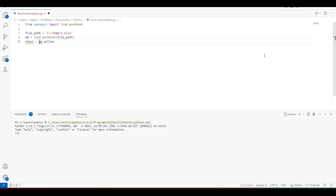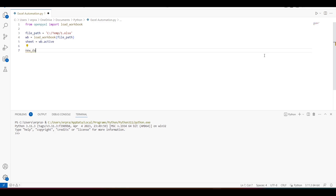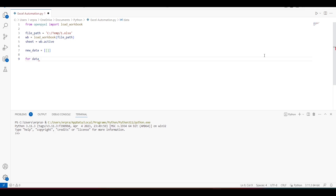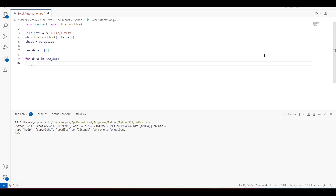Now I have to get the sheet which is active from this workbook. Remember, there can only be one sheet which can be active. Previously I created some dummy data and appended it into the sheet using the append method — first I created the new data and then one by one appended it to the sheet. That was the code from my previous video.